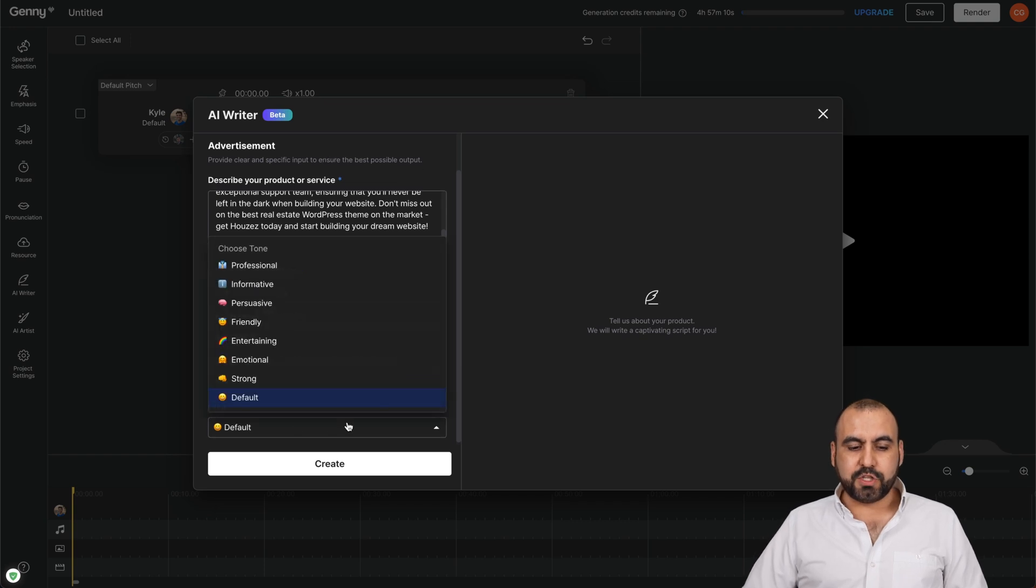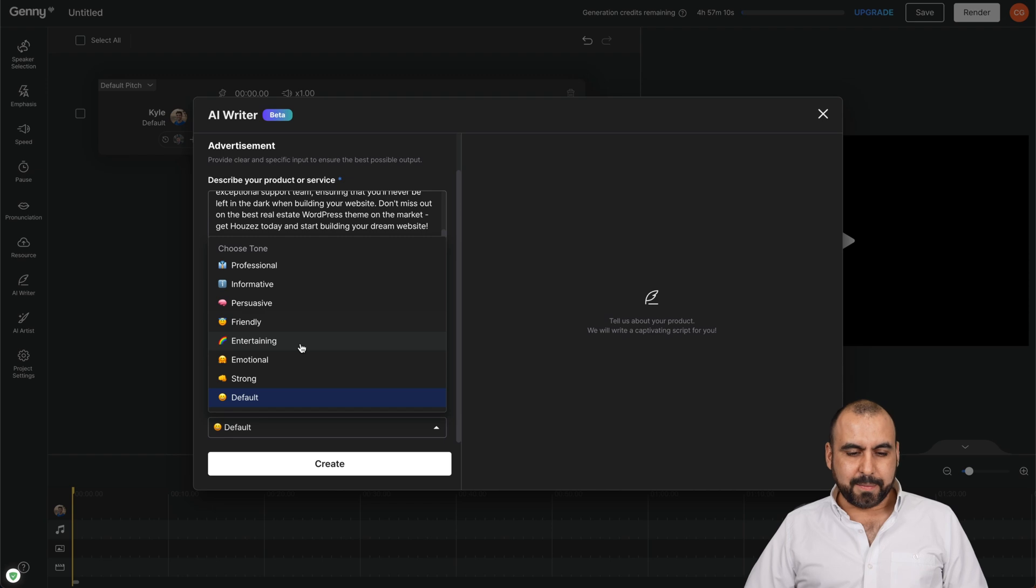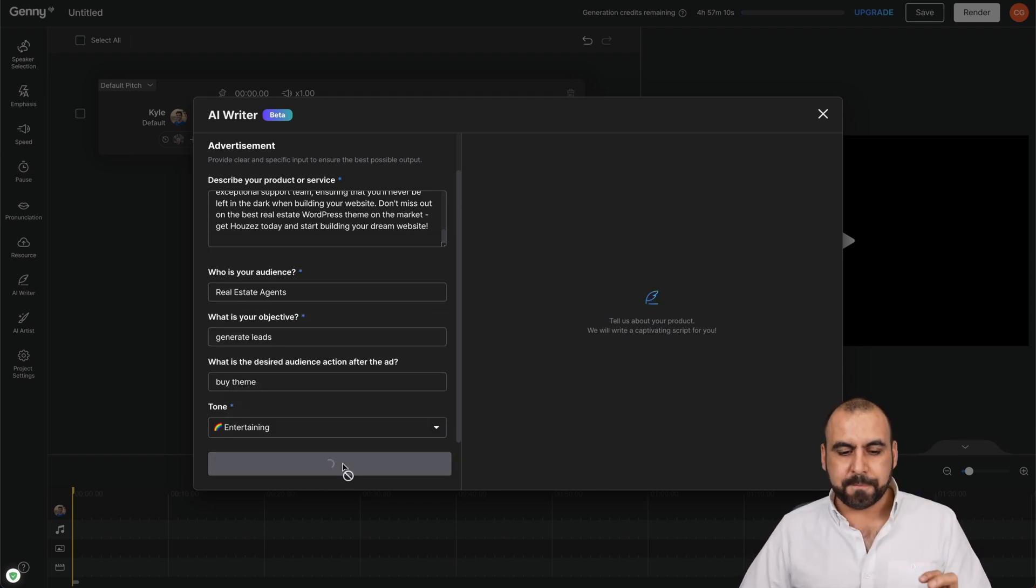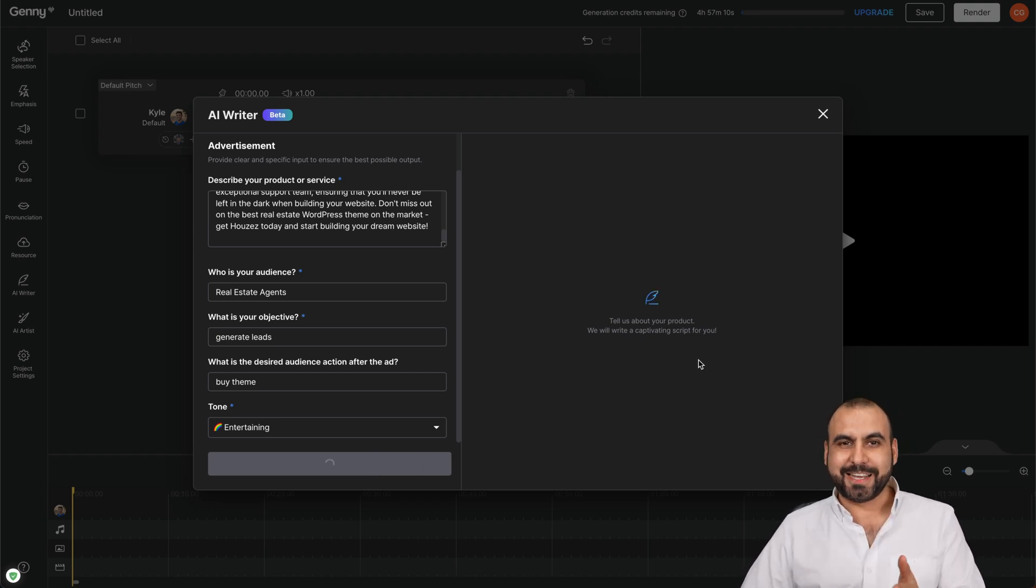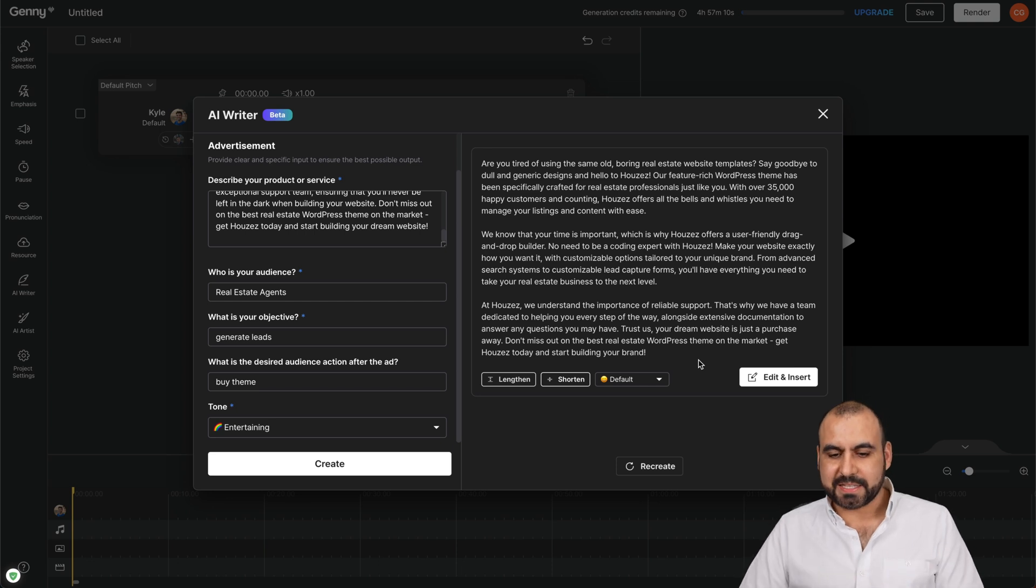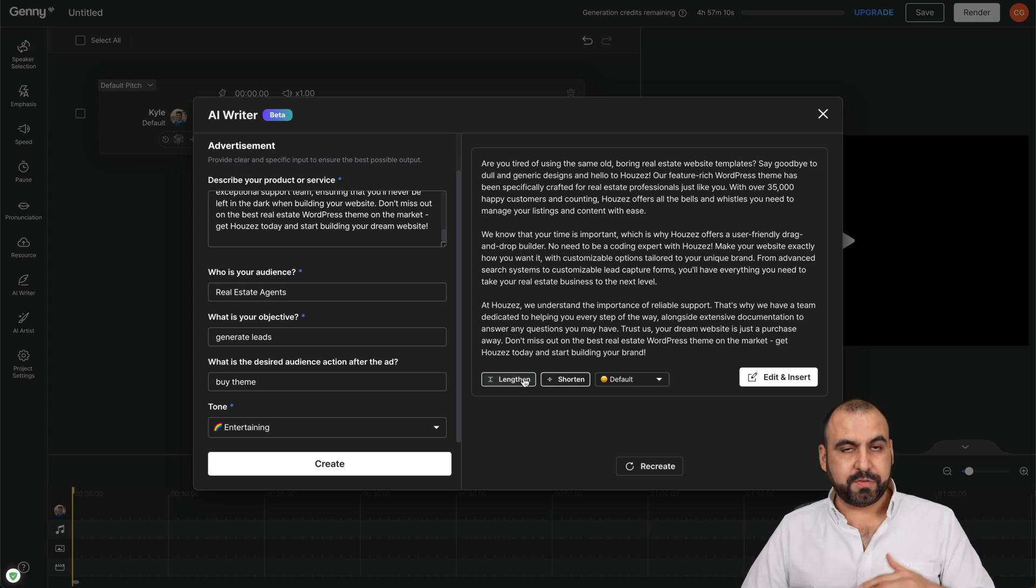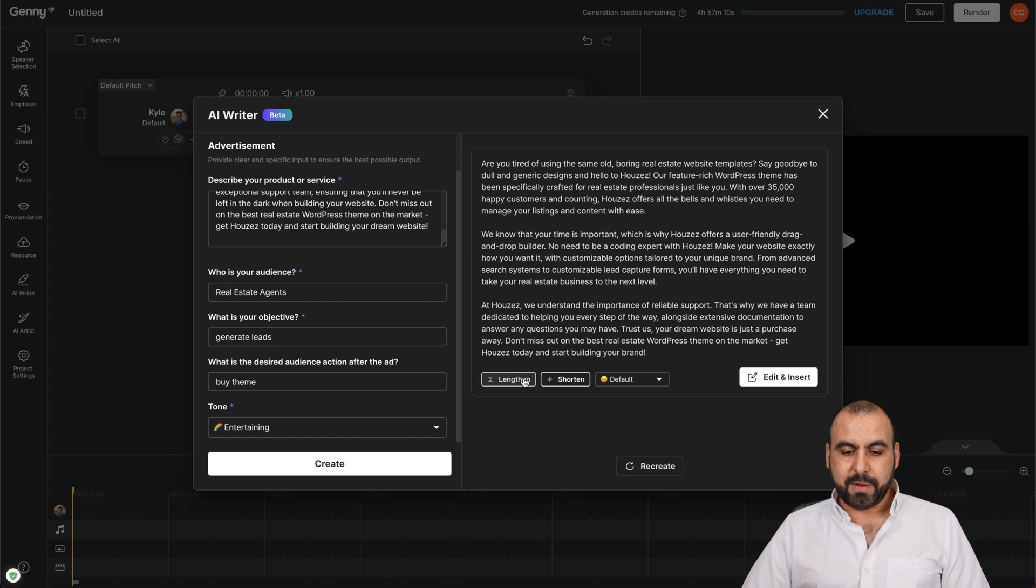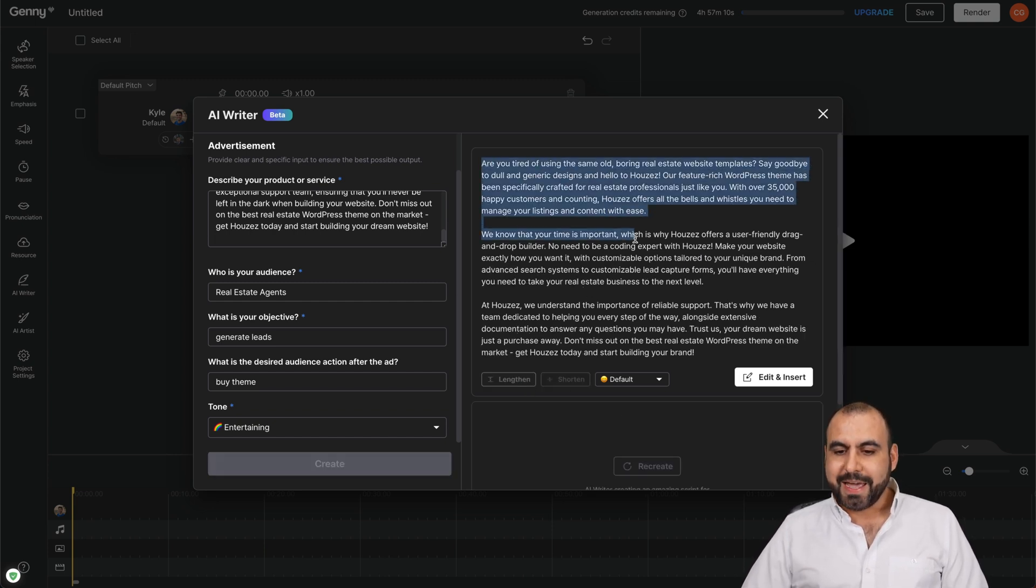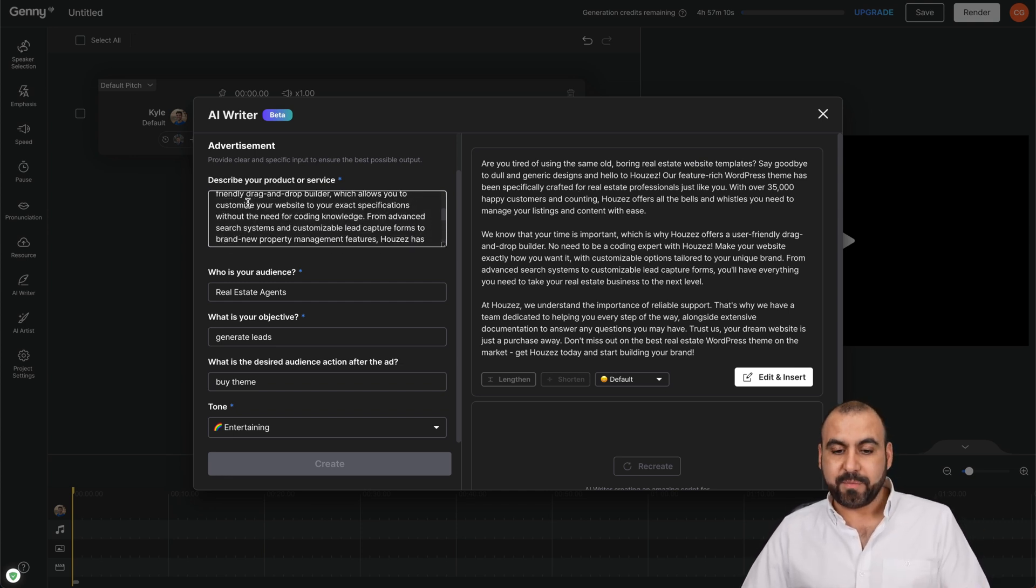And then we have the tone of voice. So you have these options available. For this case, I'm going to use entertaining, so it's not too professional, too dull. And it's going to start generating the AI text for us. So let's give it a few seconds. There we go. It just generated the text and we have two main options here. You can see that we can lengthen this or we can shorten it. So if it's too long, we can make it shorter. If it's too short, we can make it longer. Now, let me go ahead and make it longer while I show you the script. So this is the script it just wrote.